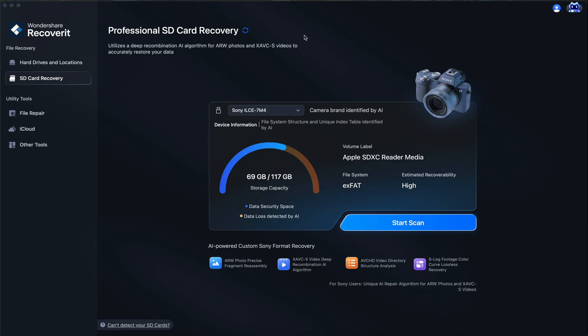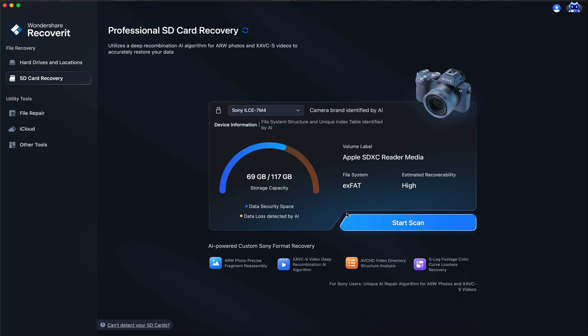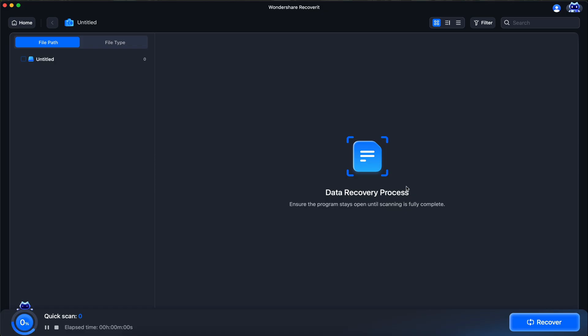New to Recoverit is their AI Device Recognition. This actually identifies the type of device that recorded to your SD card when you're doing SD card recovery. This helps with the scan speed and overall recovery rate.